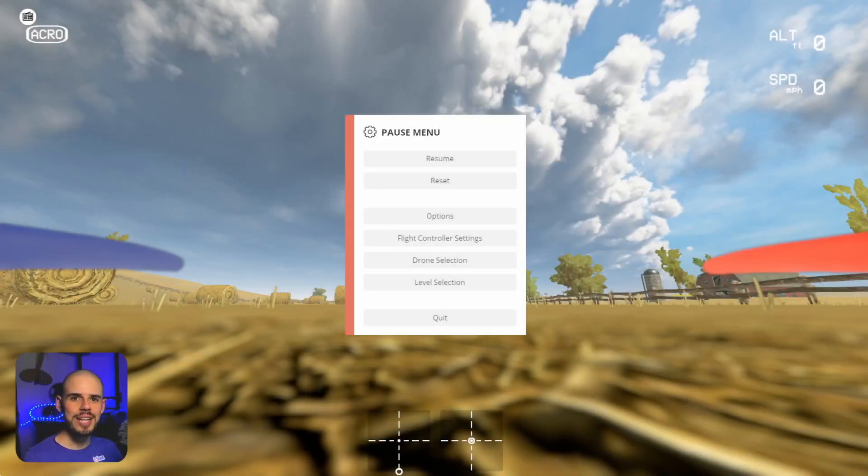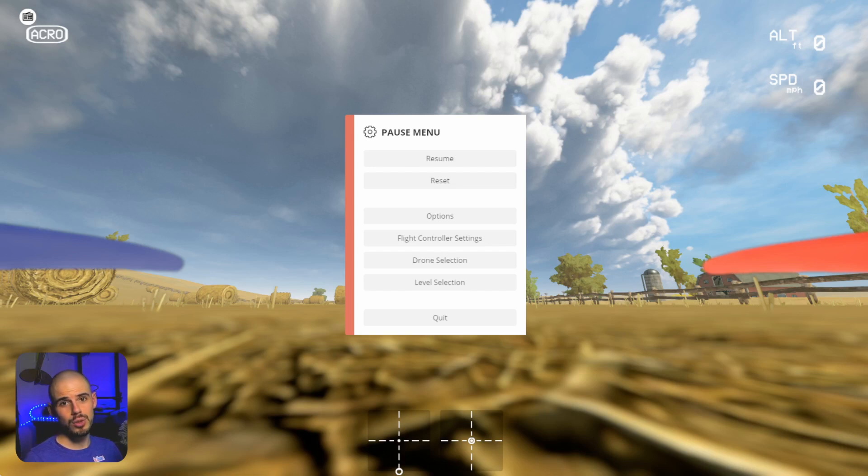Hey everybody, welcome back to RC with Adam. My name is Adam and welcome back to another FPV flight tutorial video.